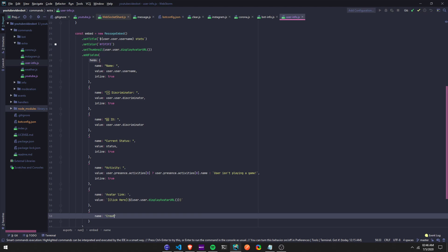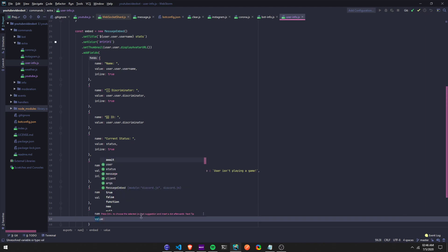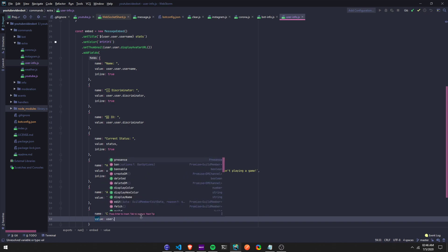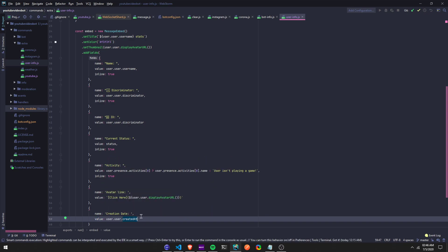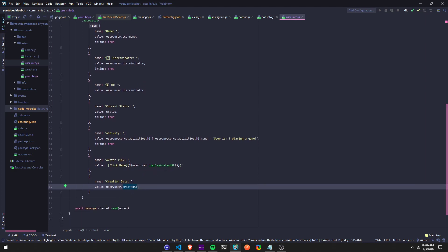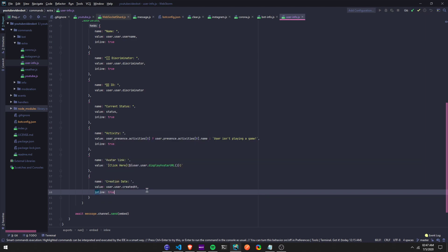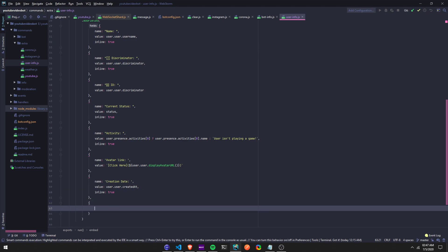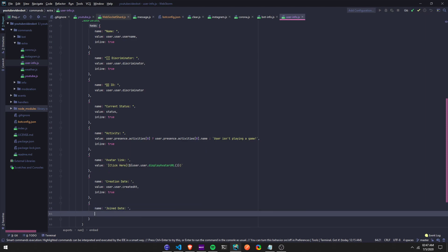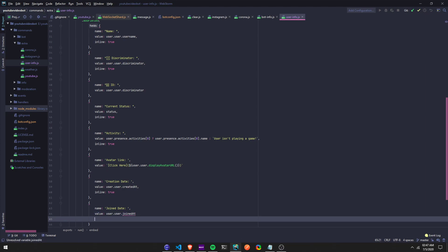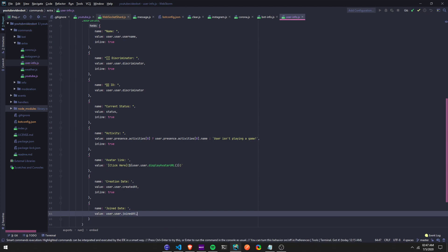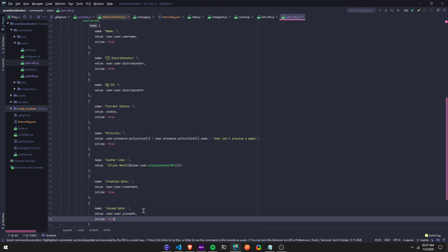We can do the creation date — that's a good one. Name: 'Creation Date', value: `user.user.createdAt`. Then we can add `inline: true`. Now we can add a comma, and then name: 'Joined Date' — so the day that they joined the server — value: `user.joinedAt`, and `inline: true`.